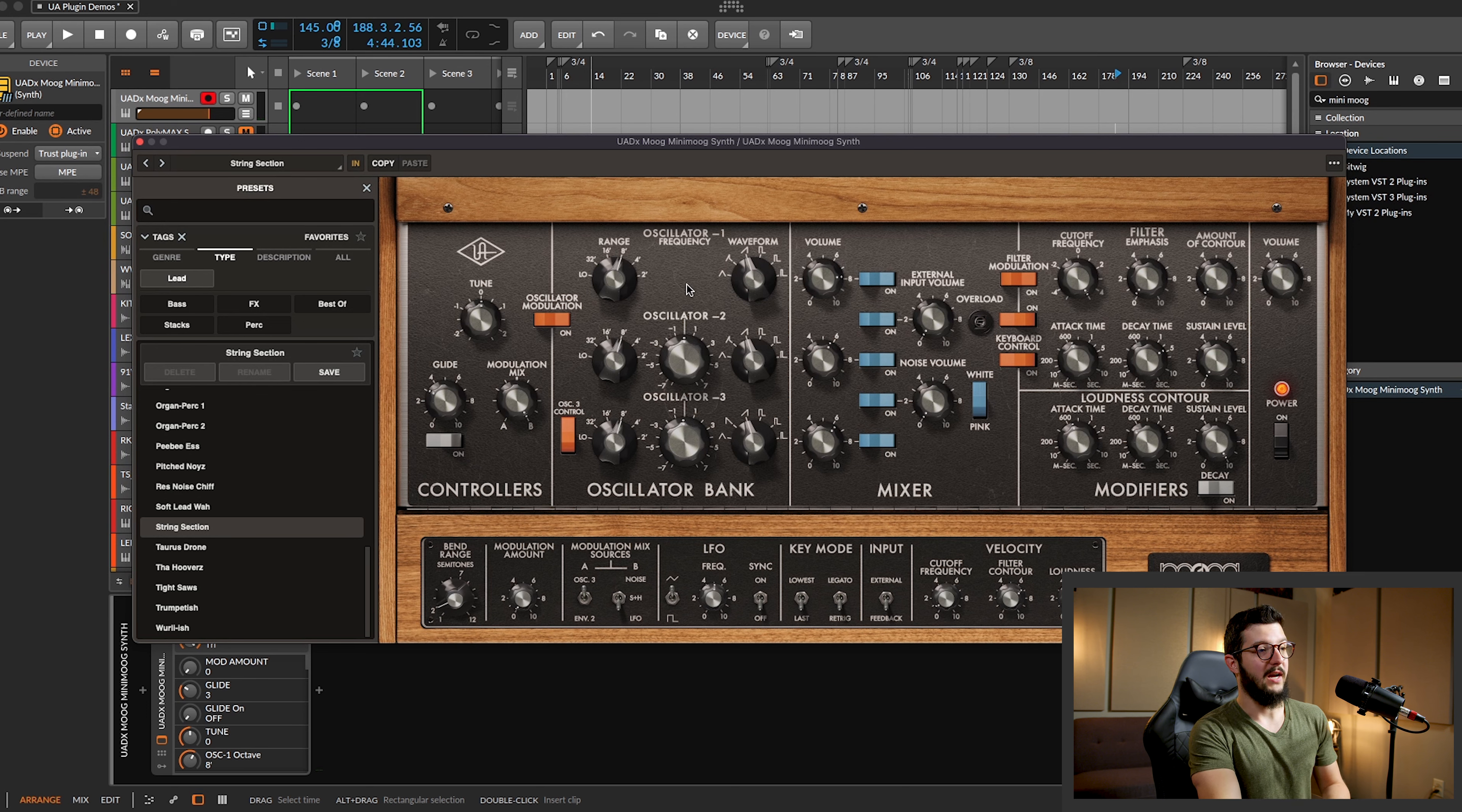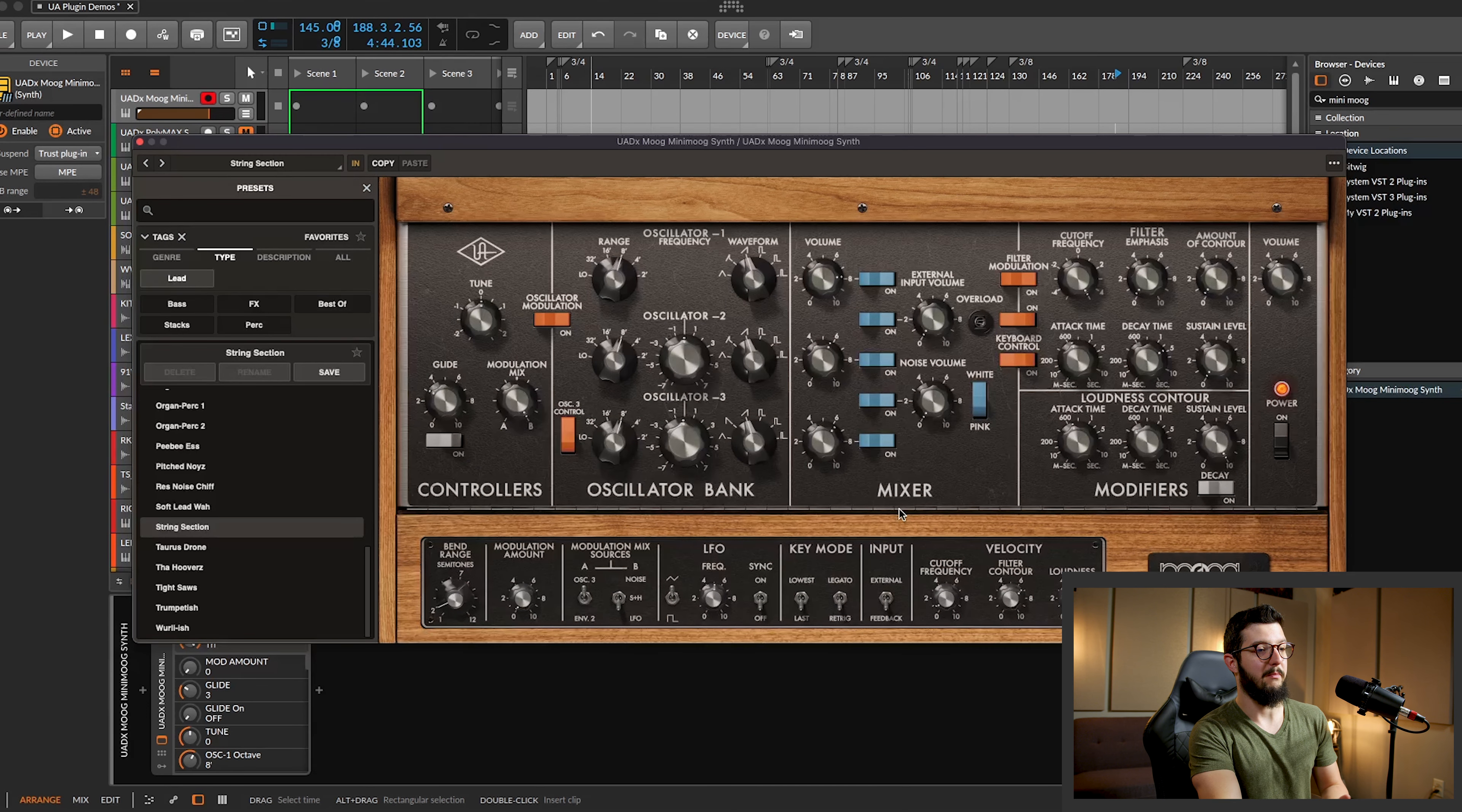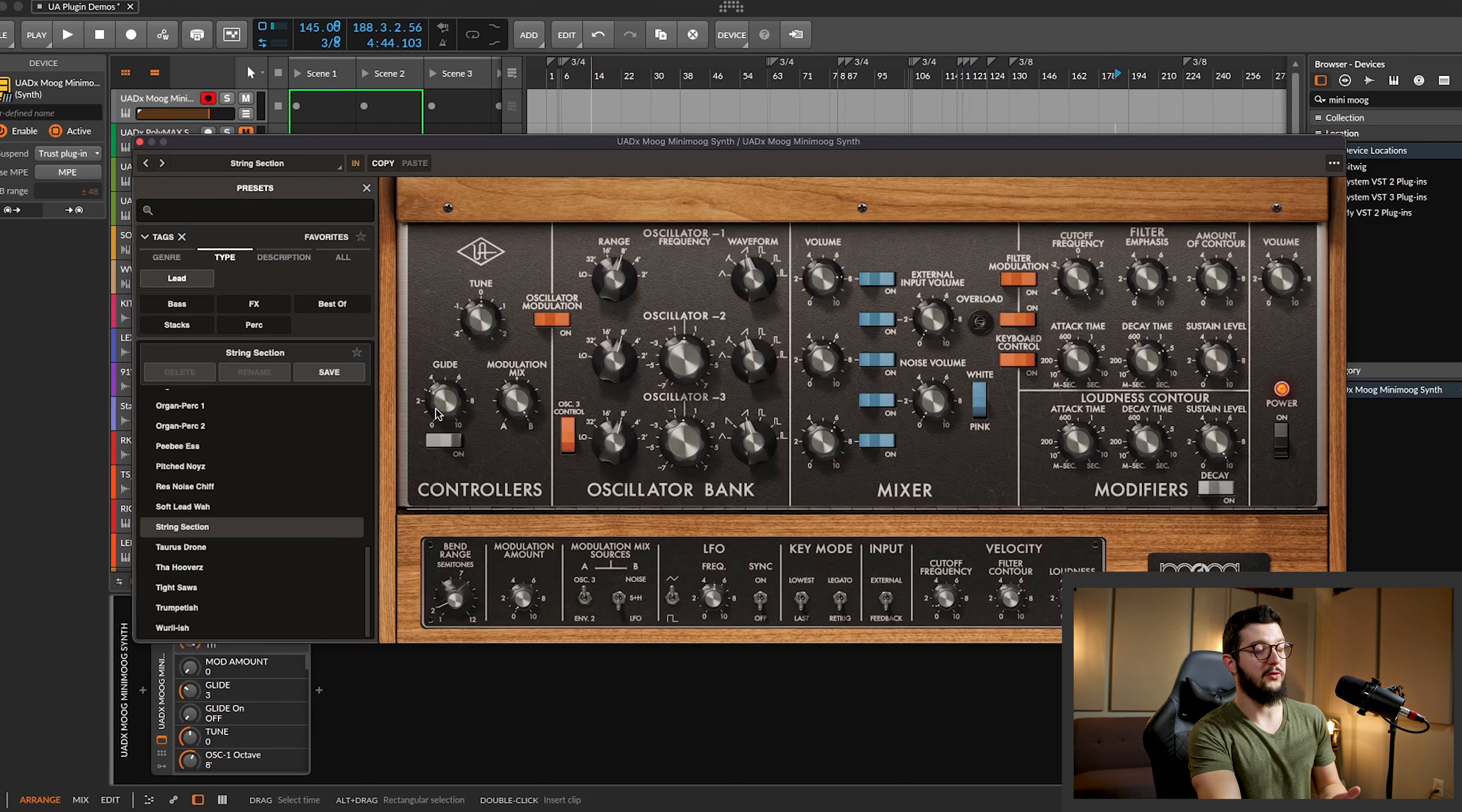Using the mod wheel. And just a quick look at what you've got here. You've got oscillator 1, 2, and 3. Your mixer section, modifiers, controllers, where you can set the glide time.